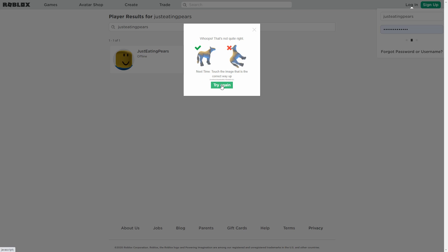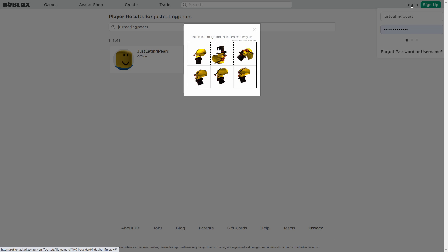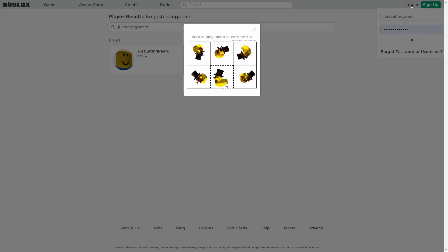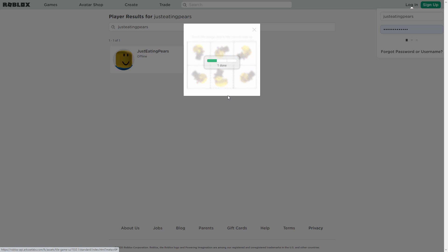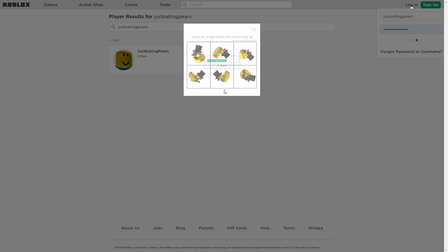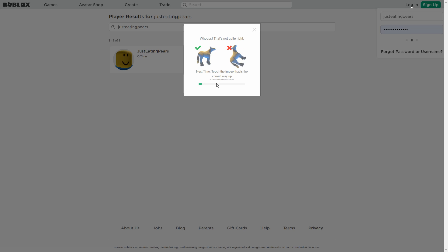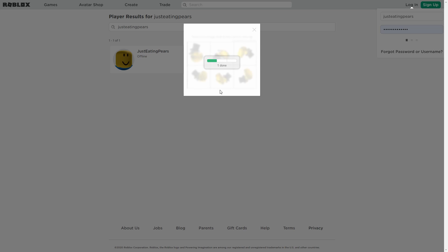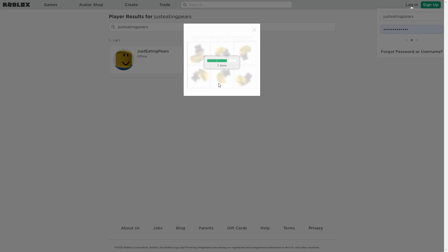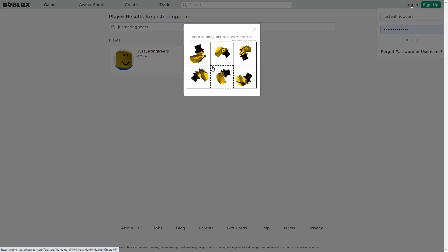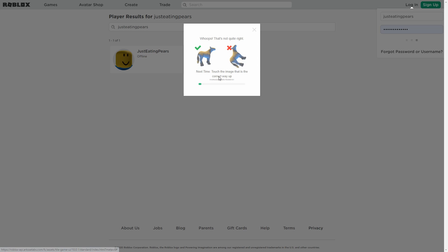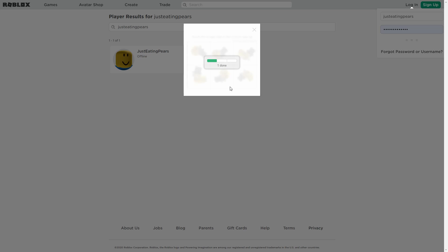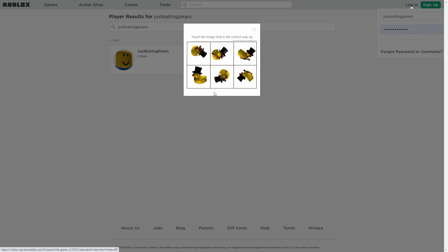It'll tell you to do one of those verification things, right? So the verification thing, I believe it's glitched or something, because when you do it, all of them are correctly facing upward, right? And then once you submit it, it just says you did it wrong or something like that.